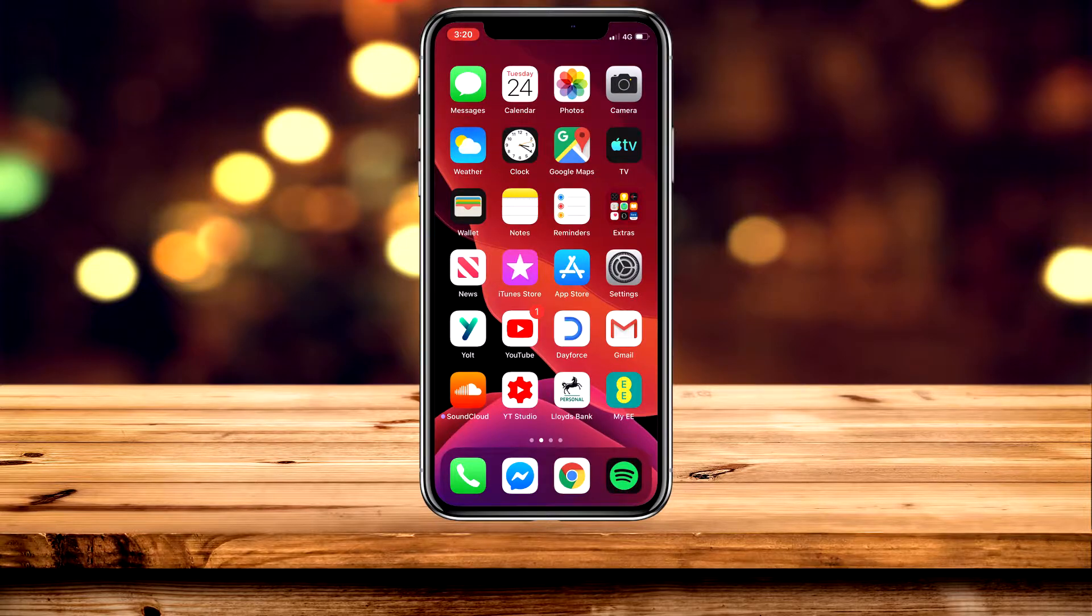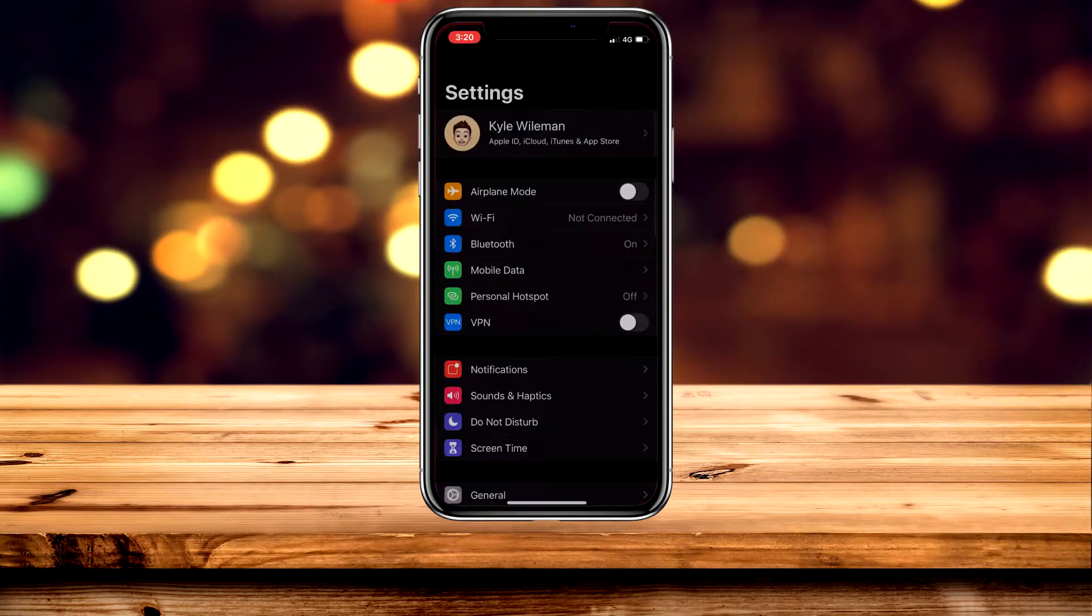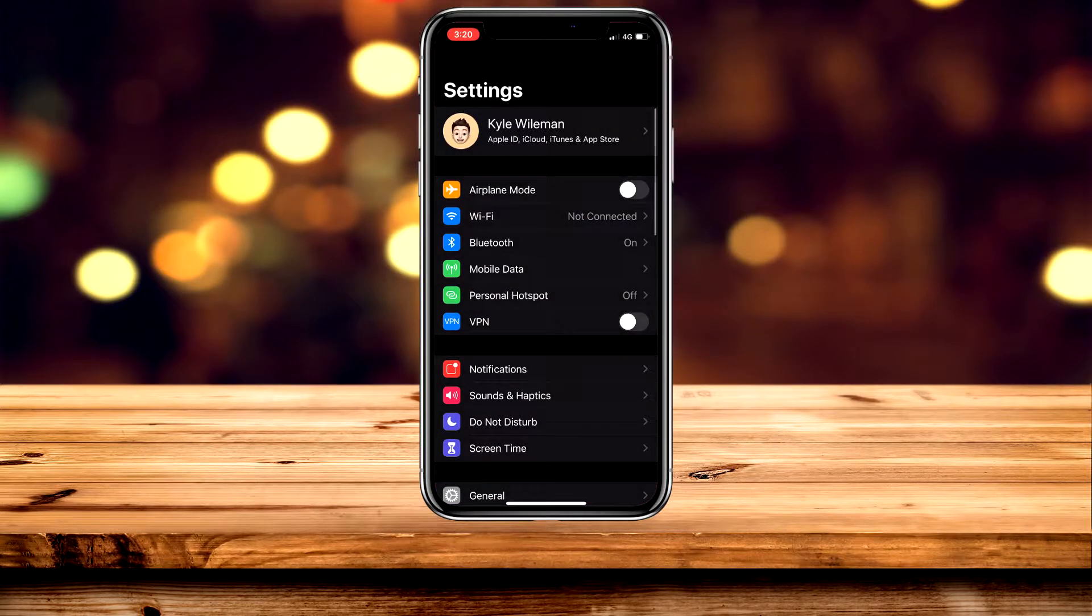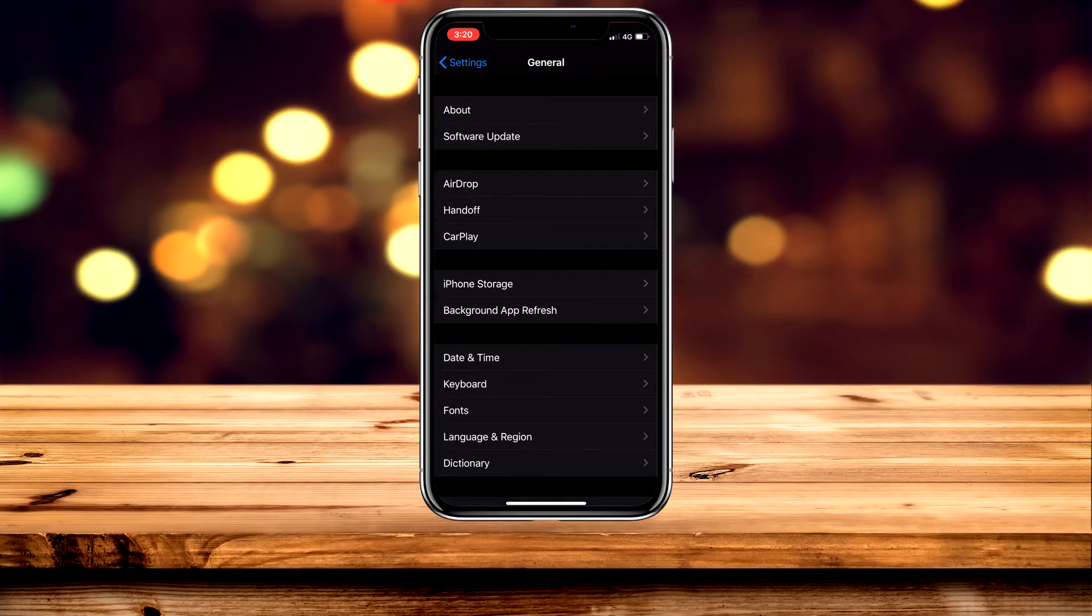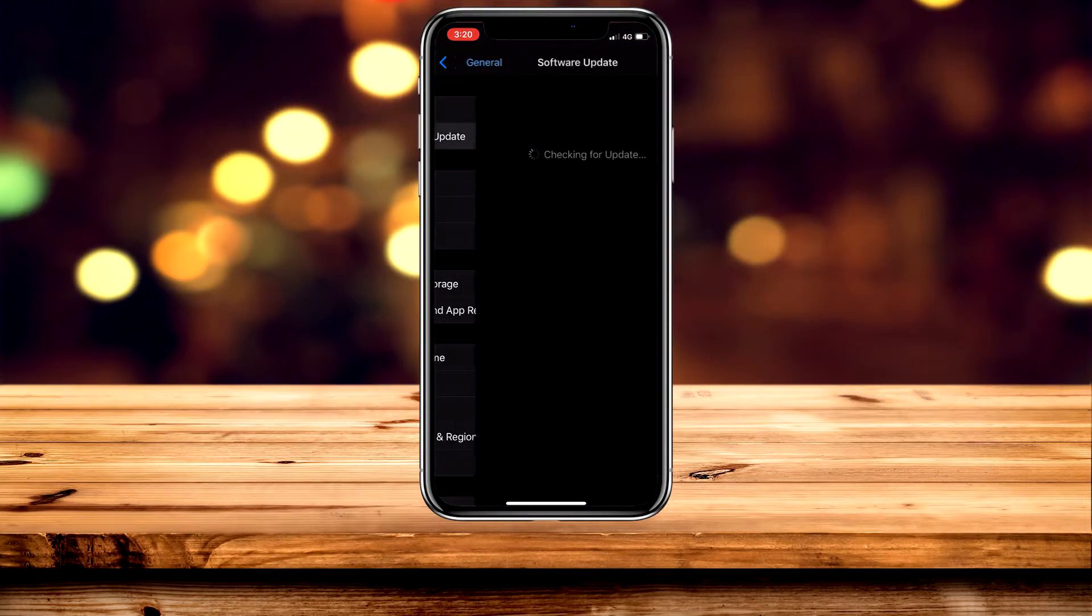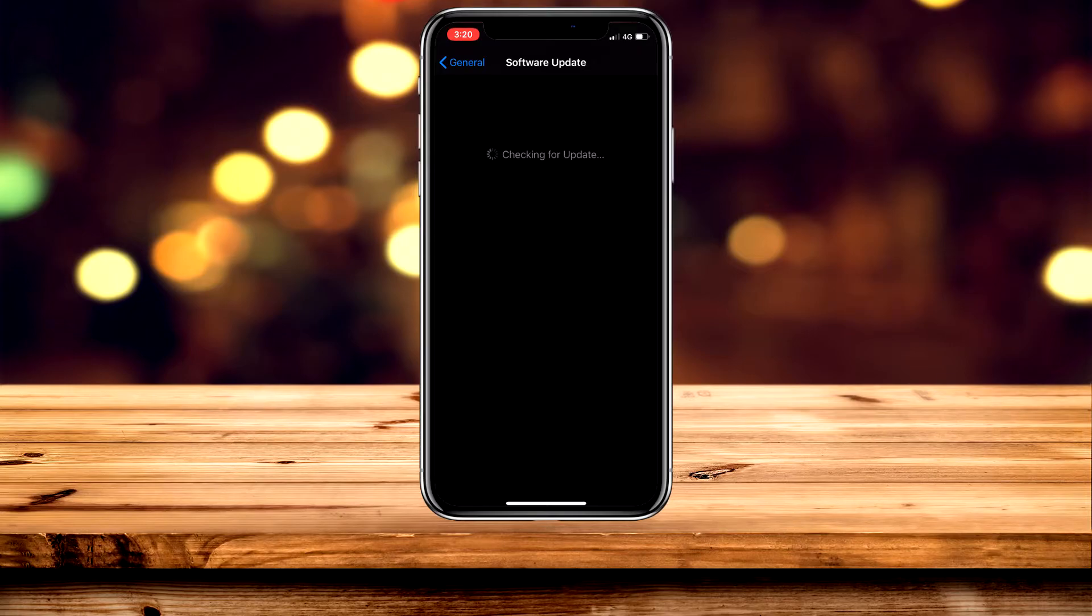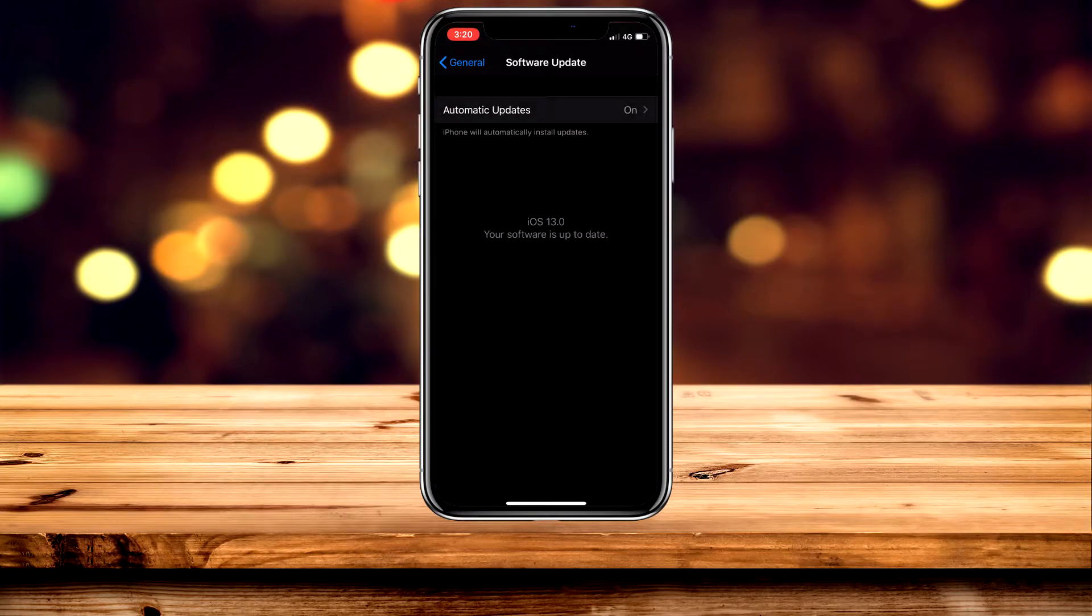To check what version you're running, go to the Settings application, scroll down and click on General, then click on Software Update and make sure you're running iOS 13 or later.